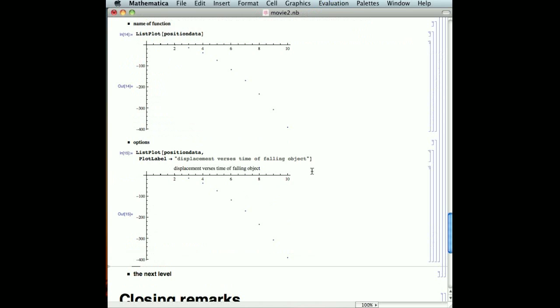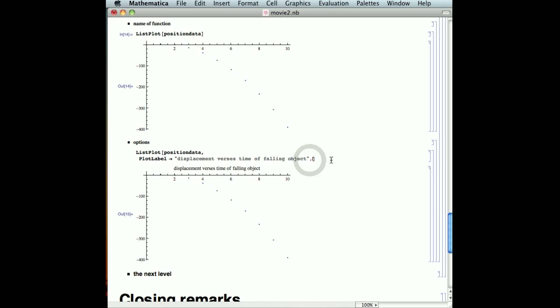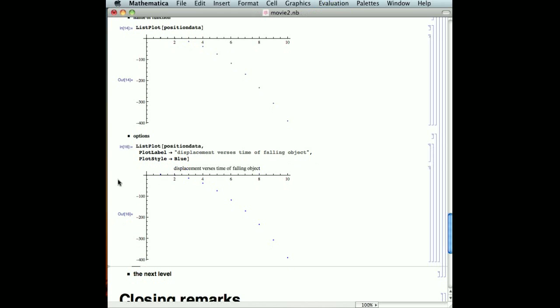And we can come back up here, and we can do a comma over here, and another option would be changing the plot style, meaning how does the plot look, and maybe we wanted the plot to be blue, and you can notice that the plot points are now blue.